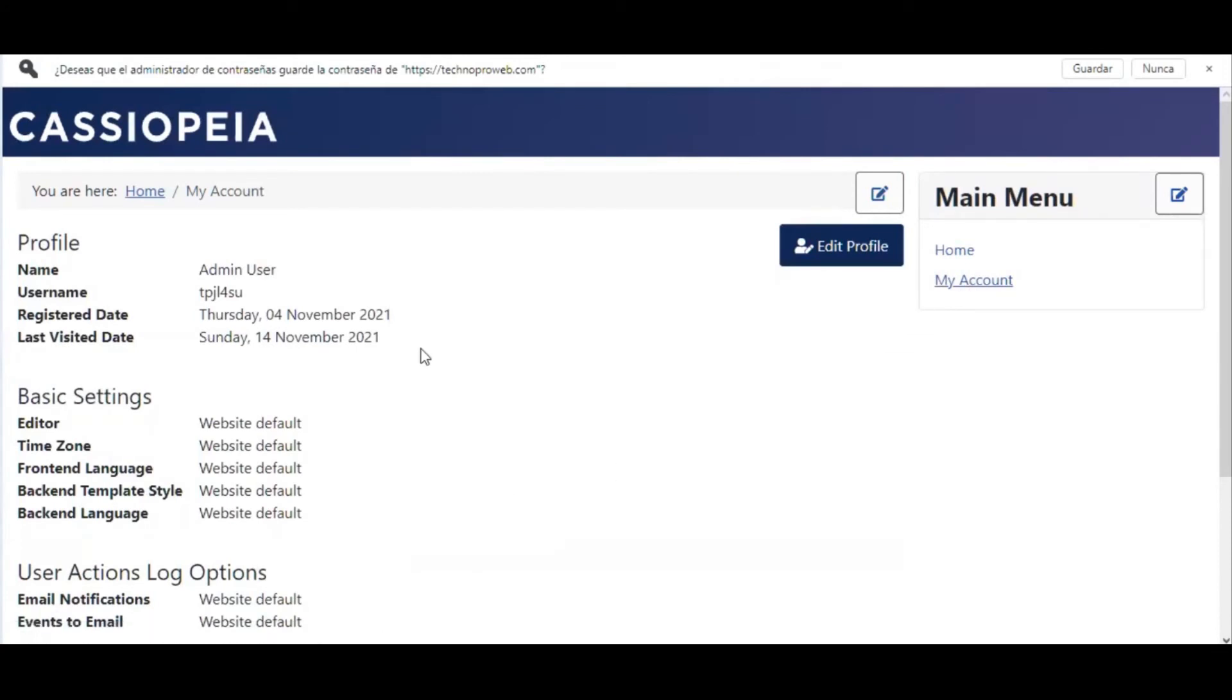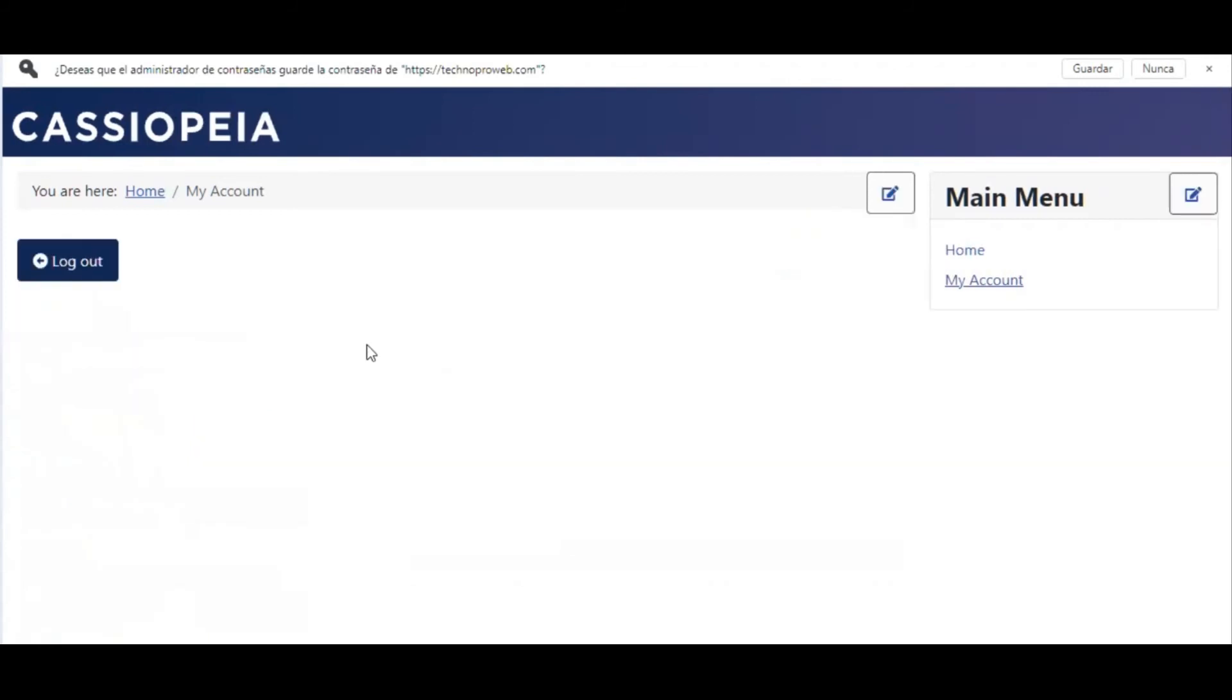So you know the logic of Joomla, right? If you're in, you will be logged out. So how do we do that?